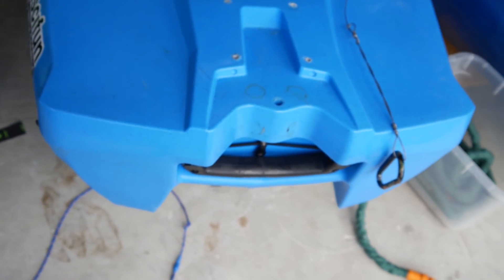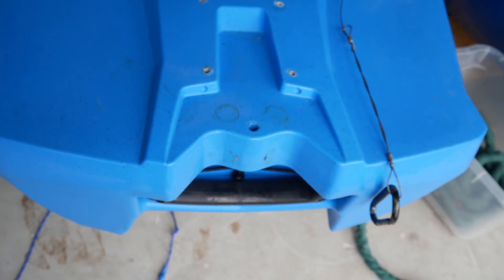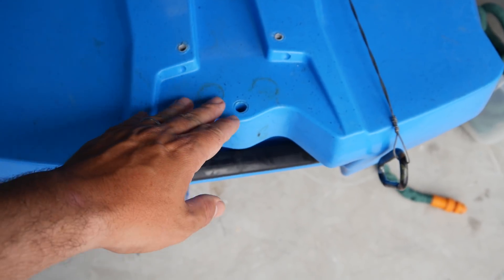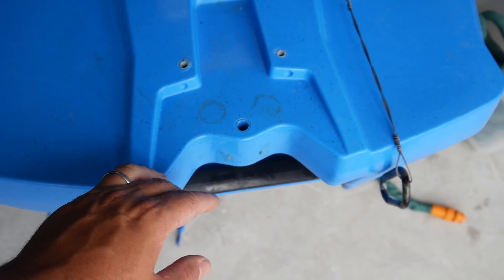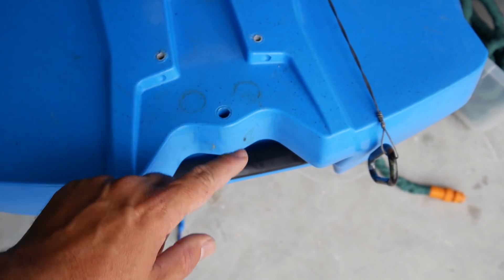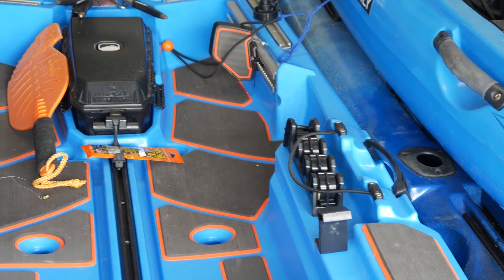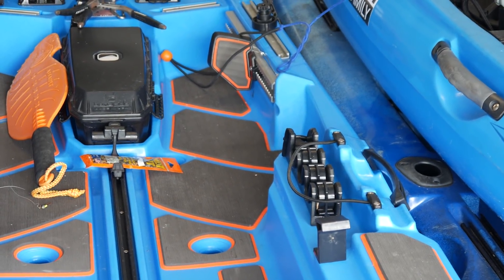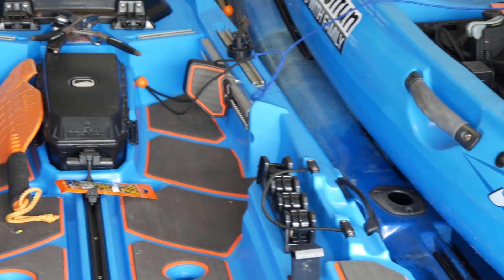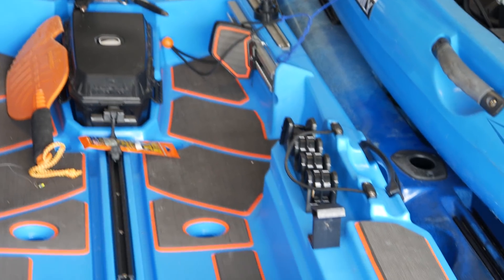If you have a Bonafide SS 127 like I do, it already comes with a hole for the rudder, so this makes it easy. It also has the foot controls right there in front that you can use to control your motor.